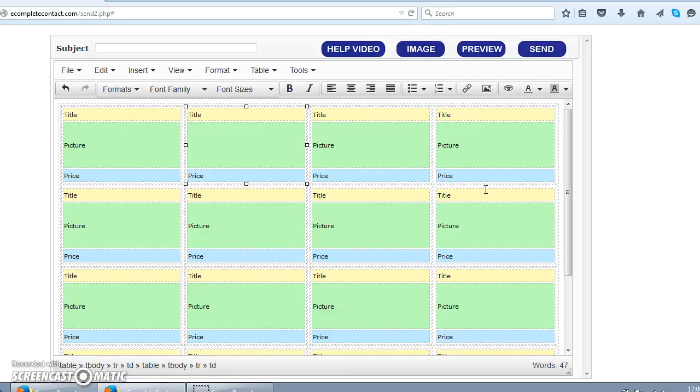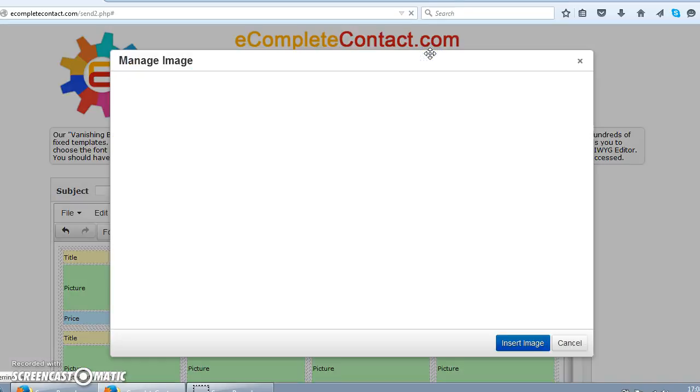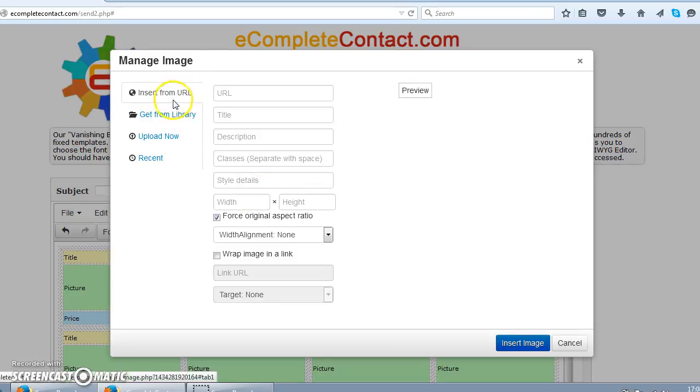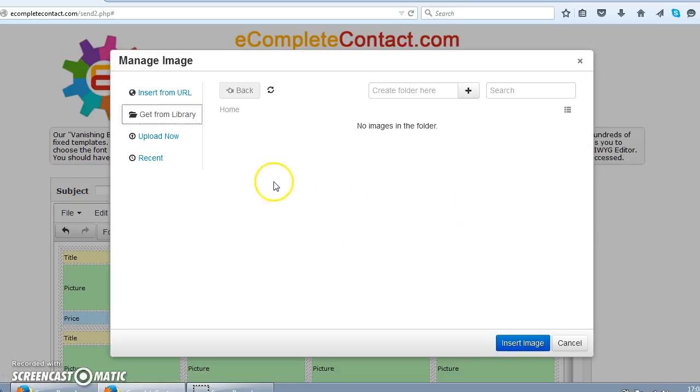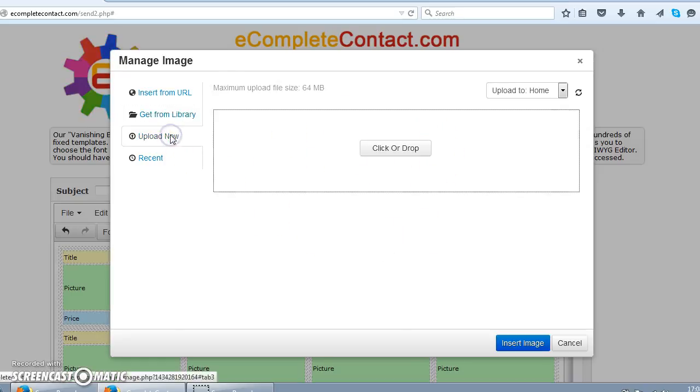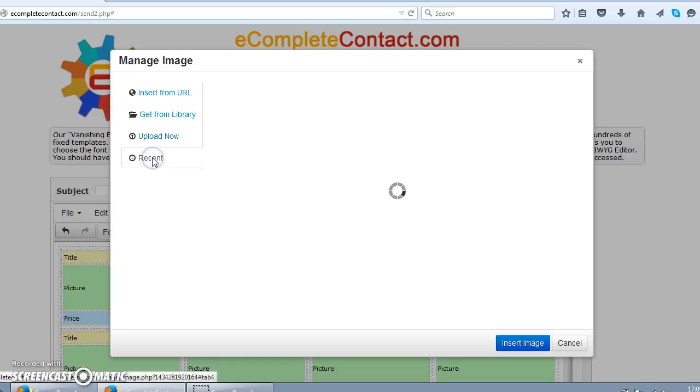Let's try to demonstrate by inserting an image in one of these cells. Let's click on the box or location where you want to insert the picture and then click this big blue button called image. This dialog box gives us further the options to insert from a URL, get from the library. Library is where you have already uploaded the images to. Means the images that you upload automatically go into this library. Upload now. This is where you click or drop the pictures from your computer to the hard drive of our server.